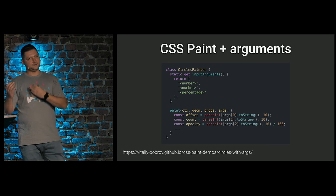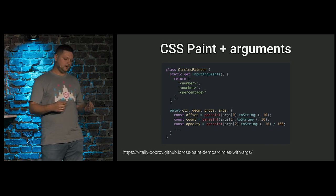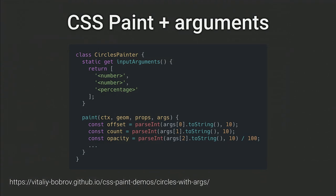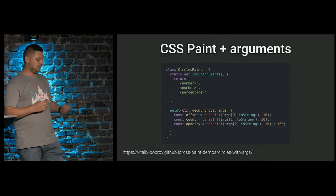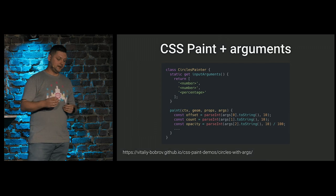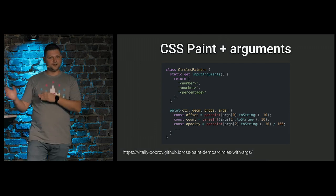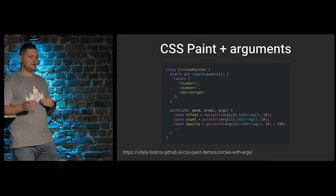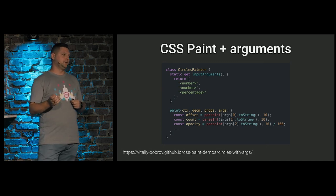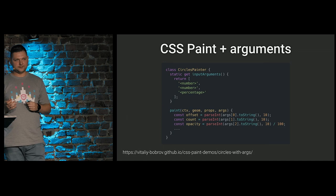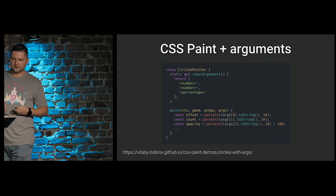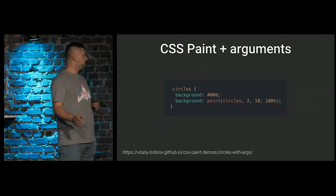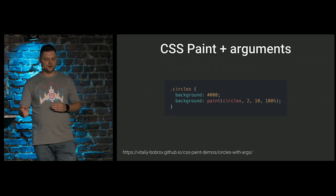And this is actually types that are parsed by CSS engine for you. And they will be validated and strictly typed. And if the type of provided value is incorrect, a browser will ignore it. In our case, I just converted these custom properties to arguments that should be of type number, number, and percentage. Then, inside our render method, we have access to these arguments. It's the list of strings. So, we can parse it and use. In CSS now, it looks like this. We have our paint function passing the name of painter. And then our arguments separated by comma.